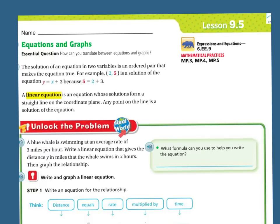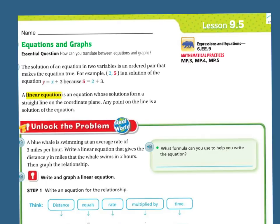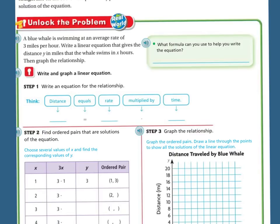Let's unlock the problem. A blue whale is swimming at an average rate of 3 miles per hour. Write a linear equation that gives the distance y in miles that the whale swims in x hours, then graph the relationship. First, what formula can you use to help write the equation? The equation is going to involve distance.